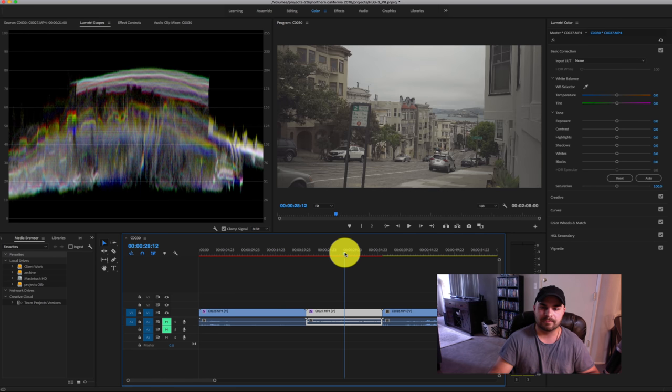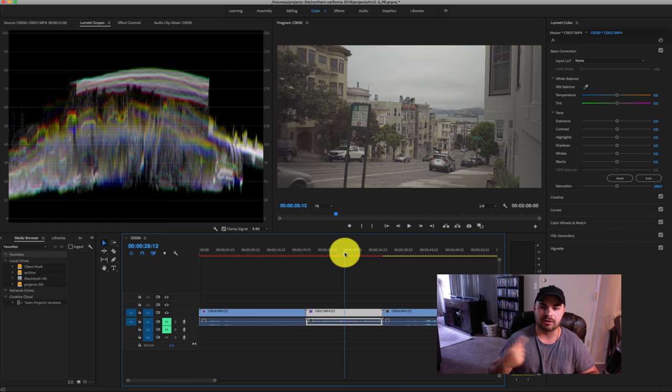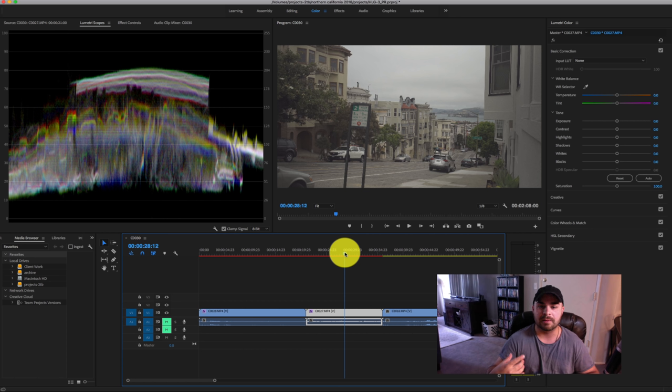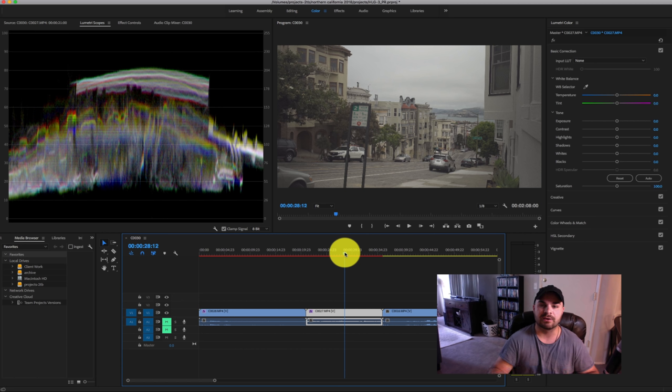And then hybrid log gamma footage. You can see here the hybrid log gamma footage is already converted. So this is what I was talking about in Premiere Pro, at least to my knowledge, the conversion is done automatically from HLG3 to Rec. 709 because to my knowledge and from the research I've done so far, Premiere Pro does not support a native project setting for Rec. 2020 or hybrid log gamma as Final Cut does.